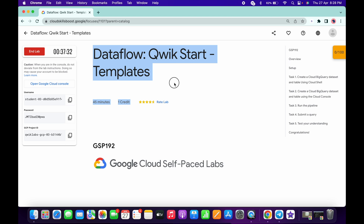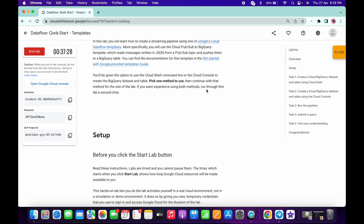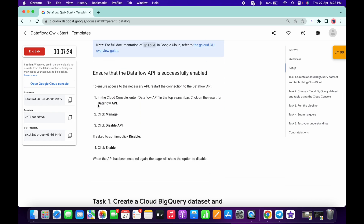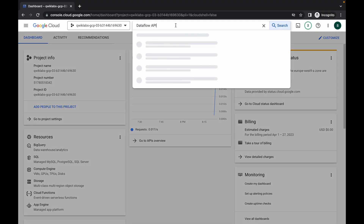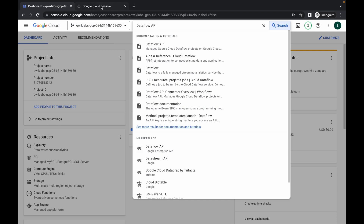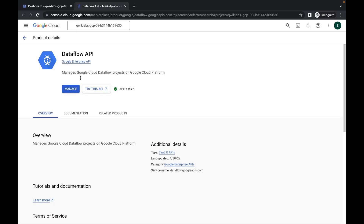Hello guys, welcome back to the channel. First of all, just login with your credentials and once you're done, scroll down to the task called 'Enable and Disable API.' Copy this API name — make sure you do not copy the full stop, just copy the name. Then simply search over here, and in the Marketplace you can see the Dataflow API.